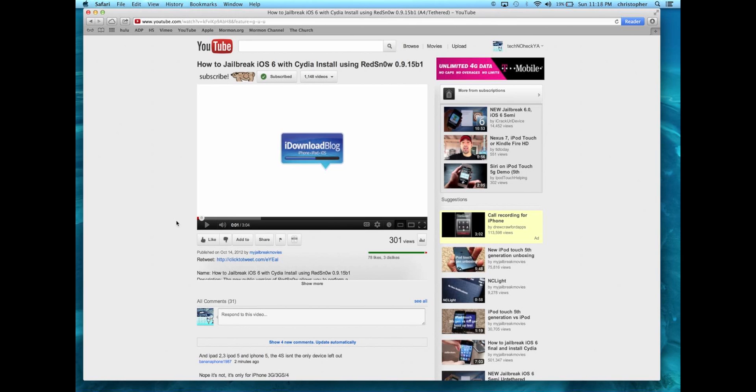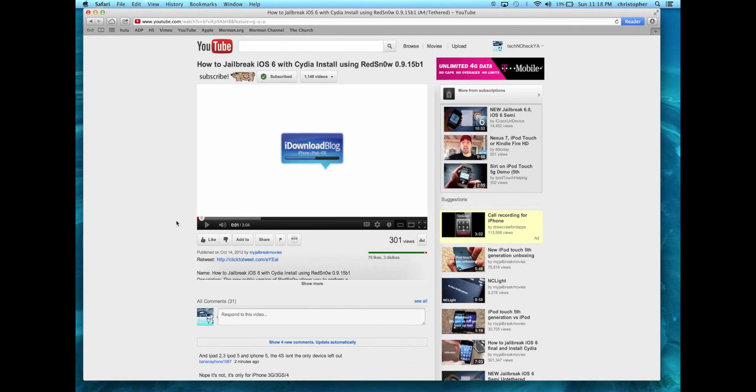to jailbreak my device until there is an untethered jailbreak. Anyways guys, thanks for watching. Just wanted to give you the quick update. Make sure to subscribe up top and comment down below. Let me know if you're going to be jailbreaking with this tethered jailbreak or waiting for the untethered. But as soon as that untethered jailbreak does come